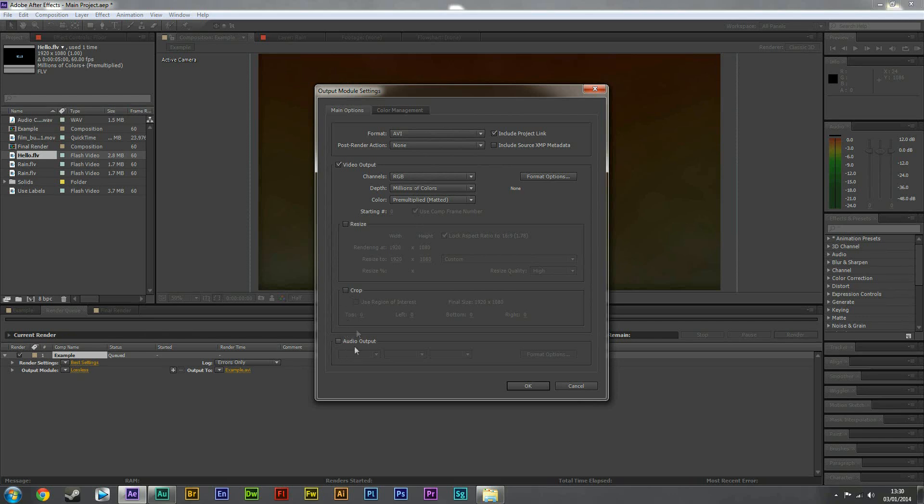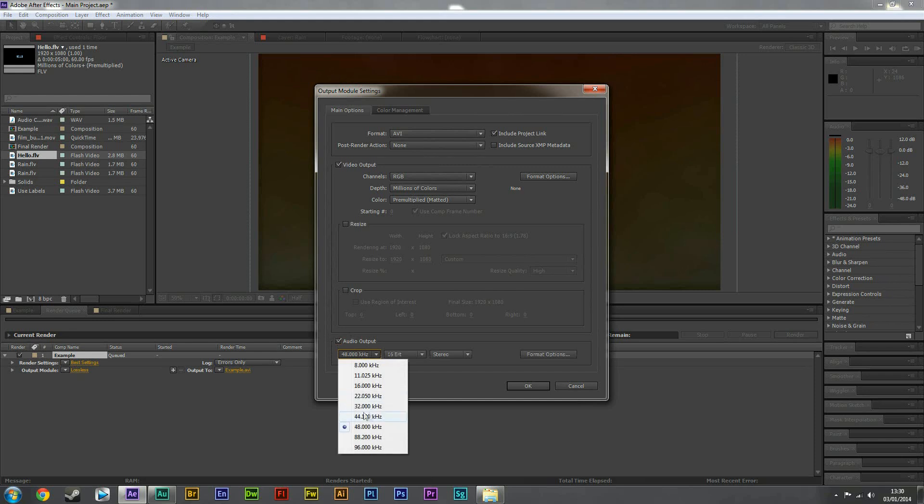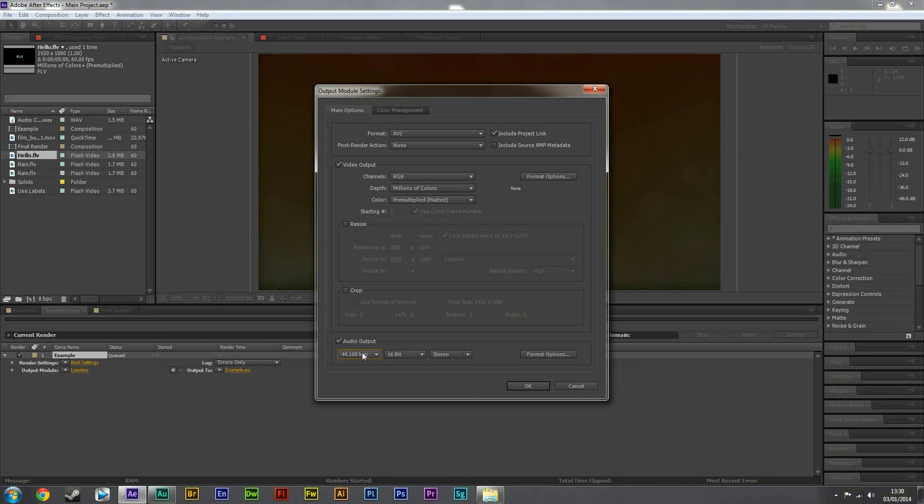We're then going to check the audio output. We also need to change the kilohertz to 44,000. This is important, otherwise the audio will be a bit messed up. Then I'm going to hit okay.